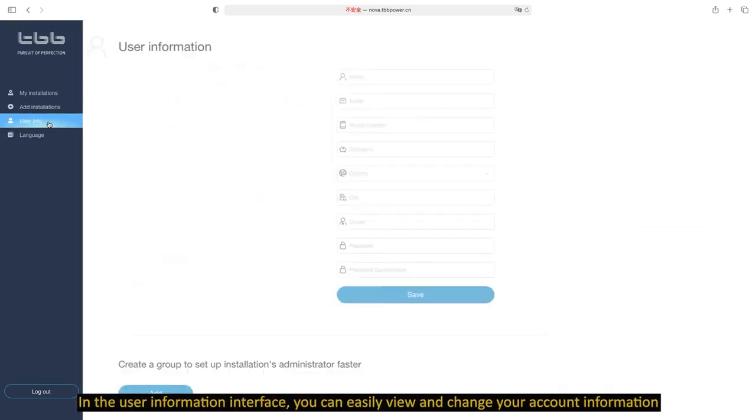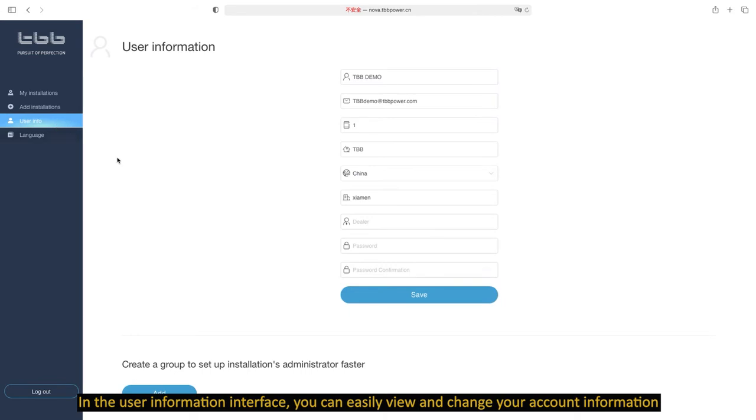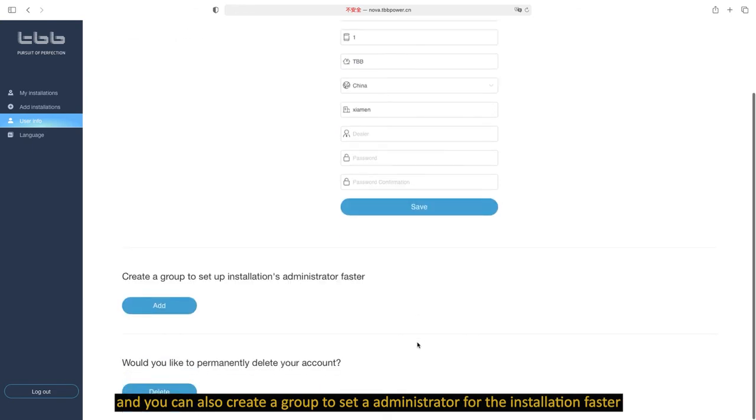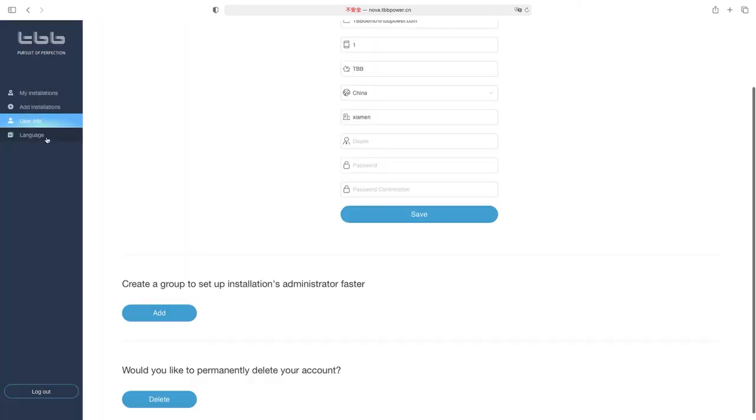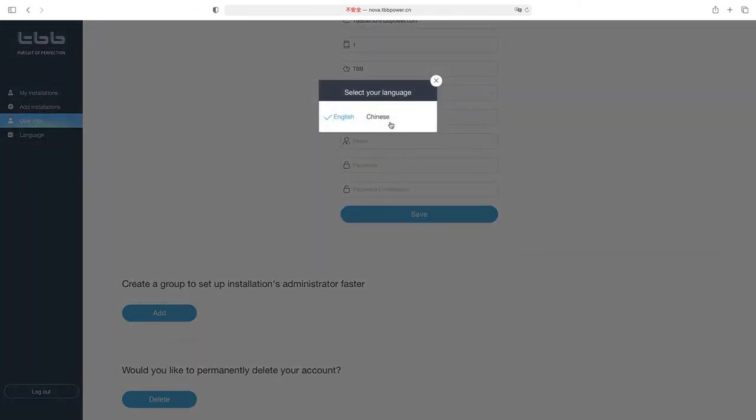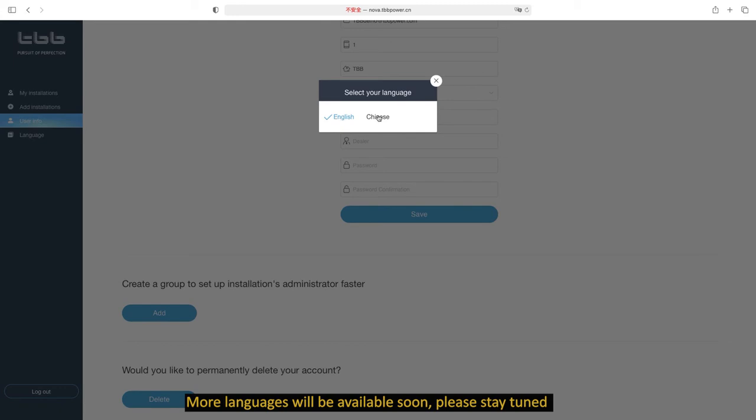In the user information interface, you can easily view and change your account information. You can also create a group to set an administrator for the installation faster. More languages will be available soon. Please stay tuned.